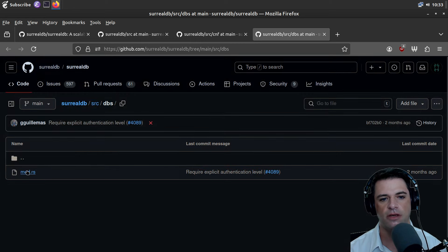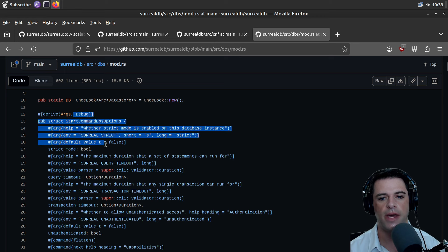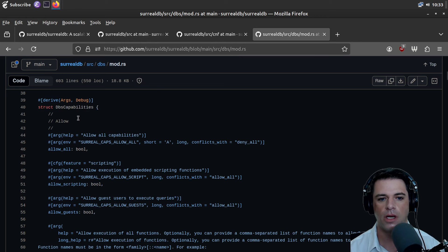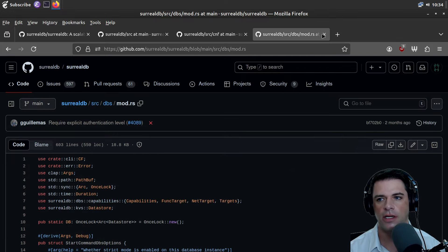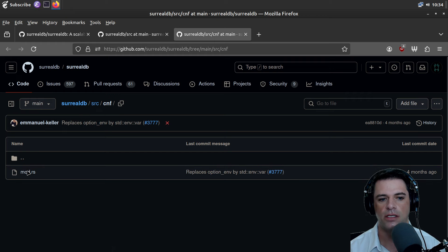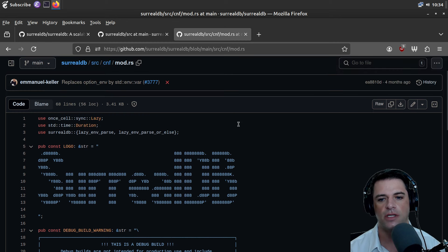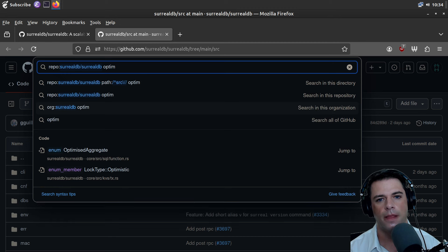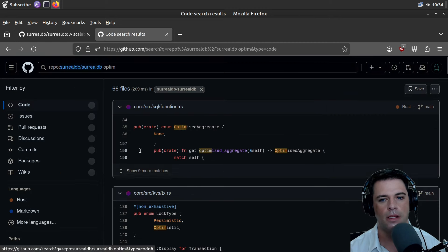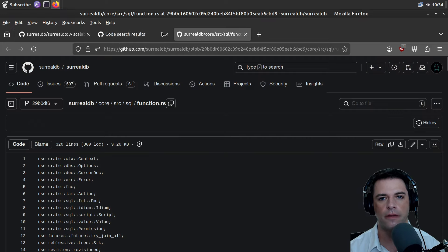In DBS we have almost nothing — some startup commands. I guess DBS is maybe the stuff for the service, possibly setting up the RPC service — I see some IP addresses. CNF I'm going to guess is config. The CLI stuff has some ASCII art. Let's see if there's an optimizer — optimized aggregate — oh, here we go: source/SQL.